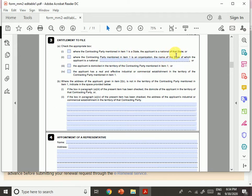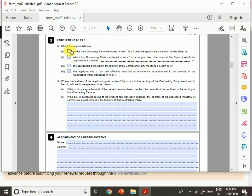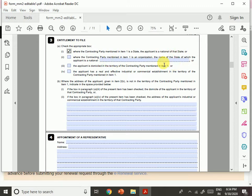If the applicant is a national of the state mentioned in item one, select that box. If you are a citizen of a different country — for example, USA — then you need to mention that country. You can only be one or the other, not both at the same time. The applicant is domiciled in the territory of the contracting party mentioned in item one.